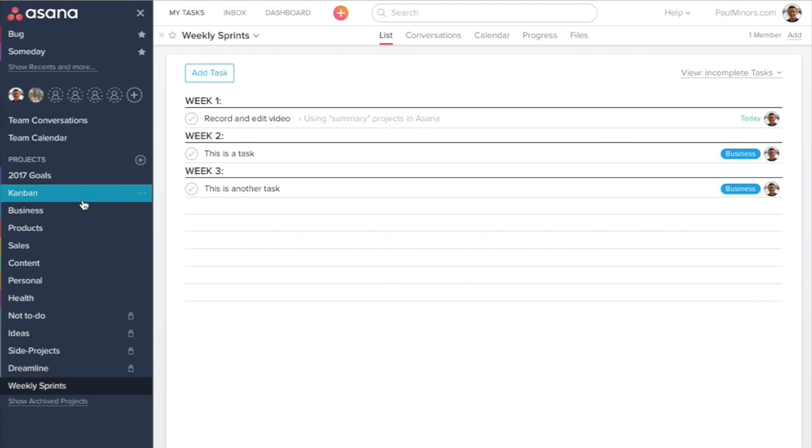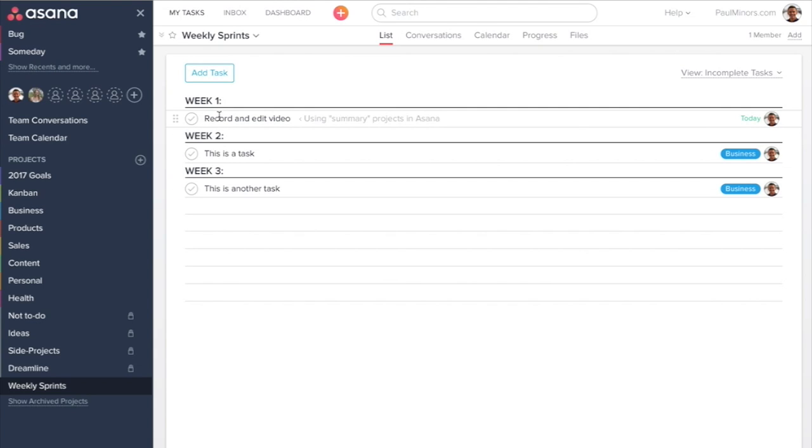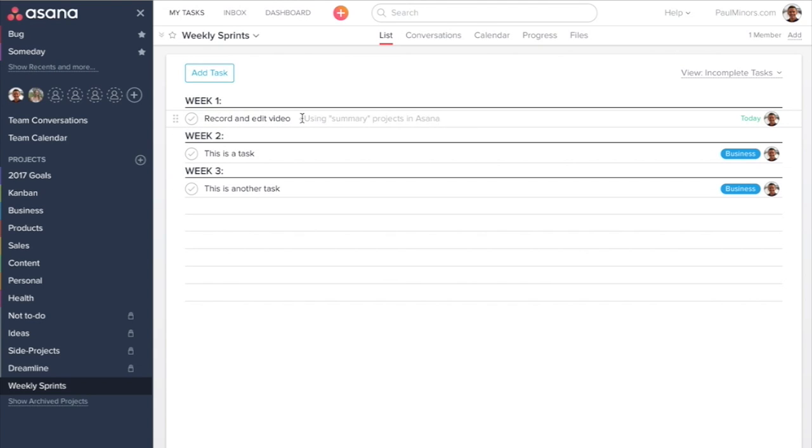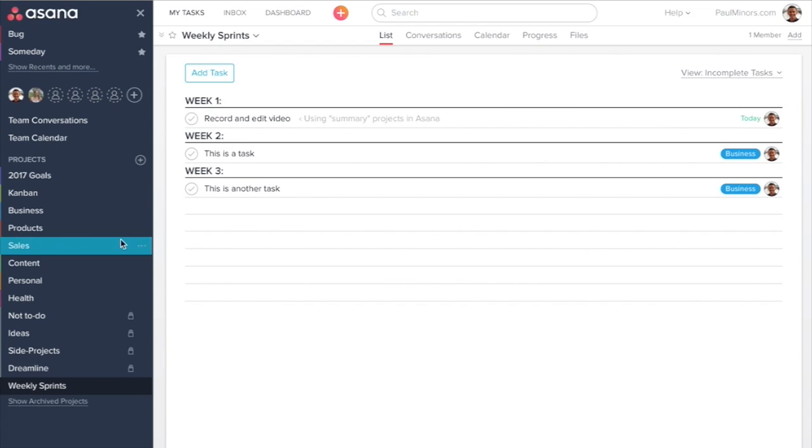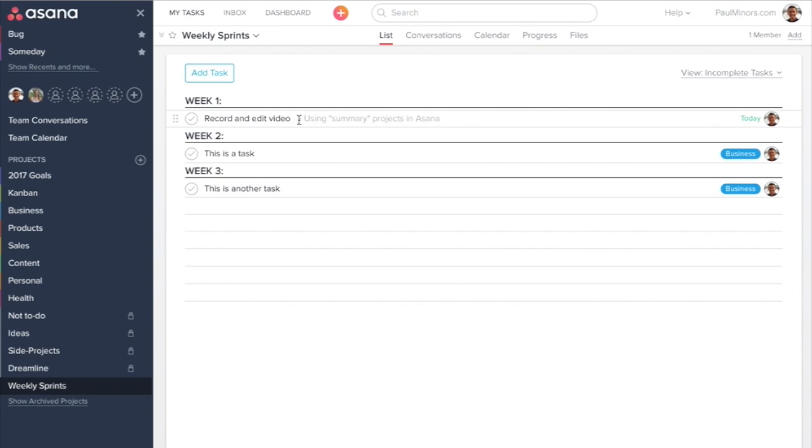Another summary project you might create is a meetings project, similar to the weekly sprints. You could have these sections as meetings. Then any tasks you want to discuss as part of a meeting, you could add them in there. So you could have like Monday meeting, and you could have a list of tasks from your different projects to plan your agenda so you've got a clear list of tasks that you need to discuss.